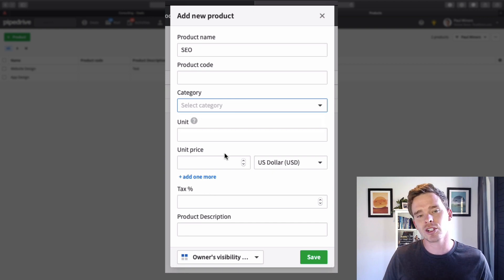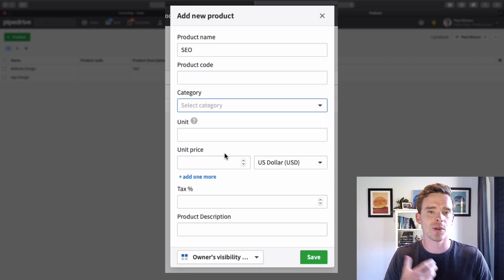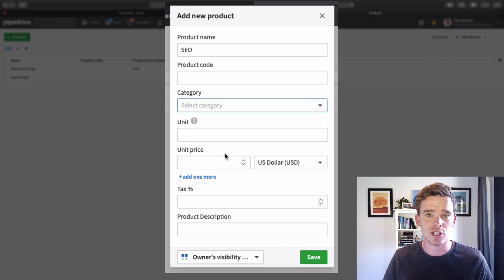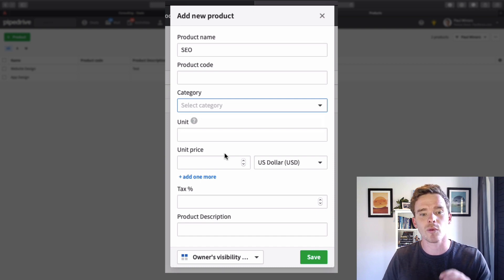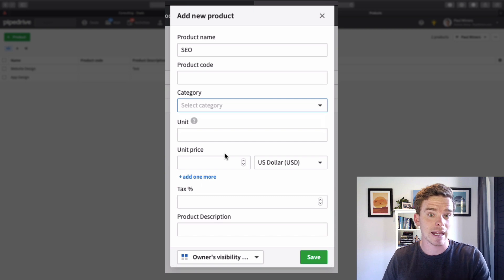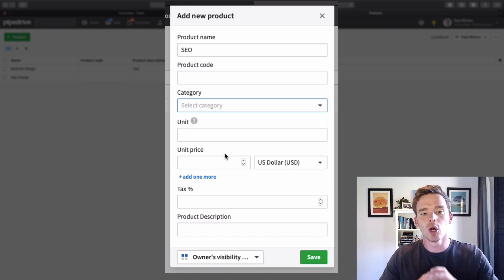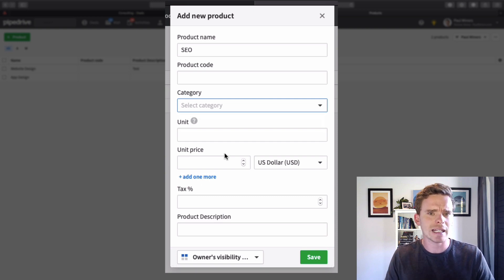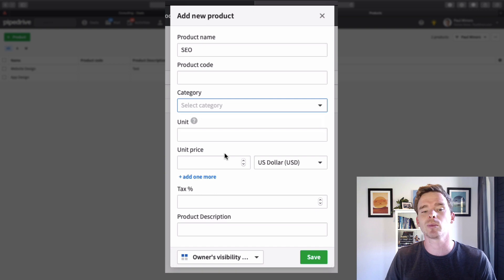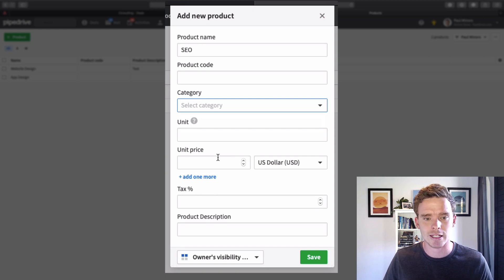If you are integrating Pipedrive with other tools, for example if you're integrating with some kind of proposal software, this metadata could be used in that integration. So although it's not directly used in Pipedrive reports and things, it is still useful to put this information in if you have it.